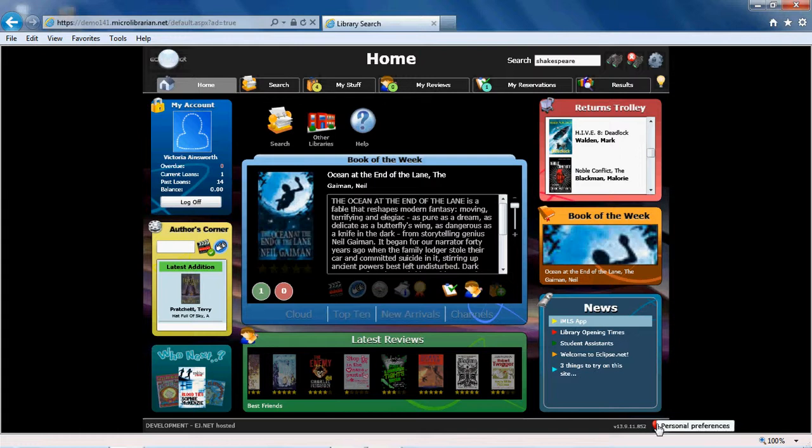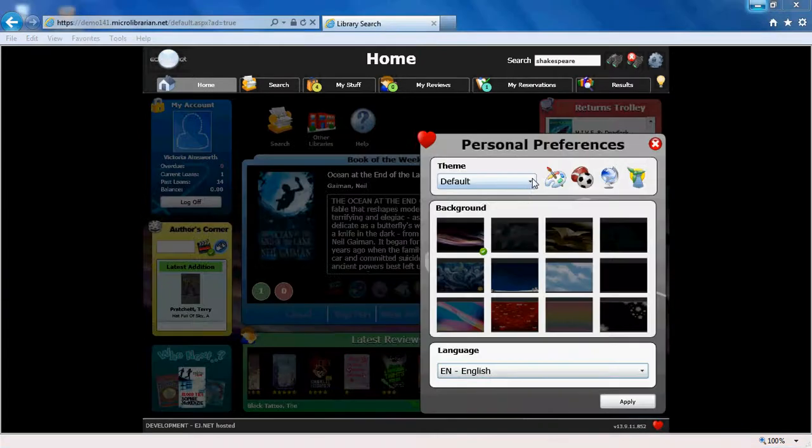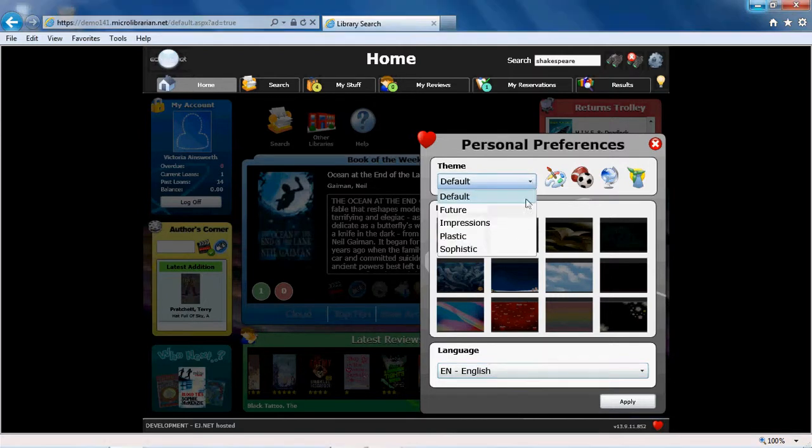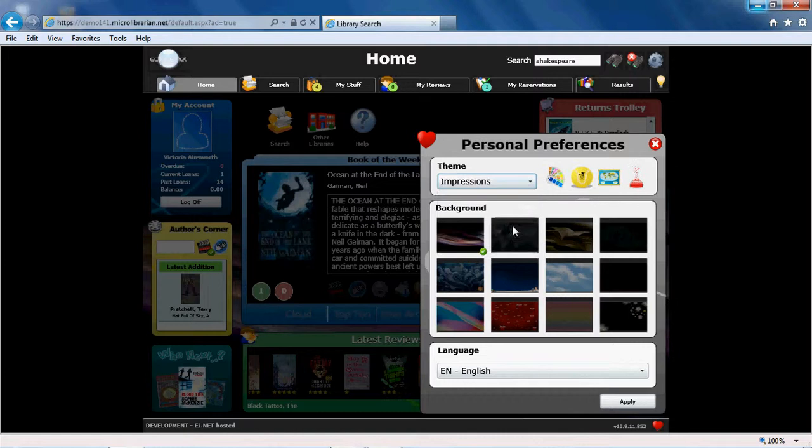We will finish by looking at the Personal Preferences tab. When you are logged on, you can personalise your Eclipse.net experience, such as by changing the theme and background and even the language.